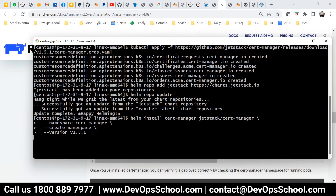Rancher is basically for managing Kubernetes clusters, so you need to be proficient in Kubernetes. Without Helm, Kubernetes knowledge is incomplete — all of this is important to learn.